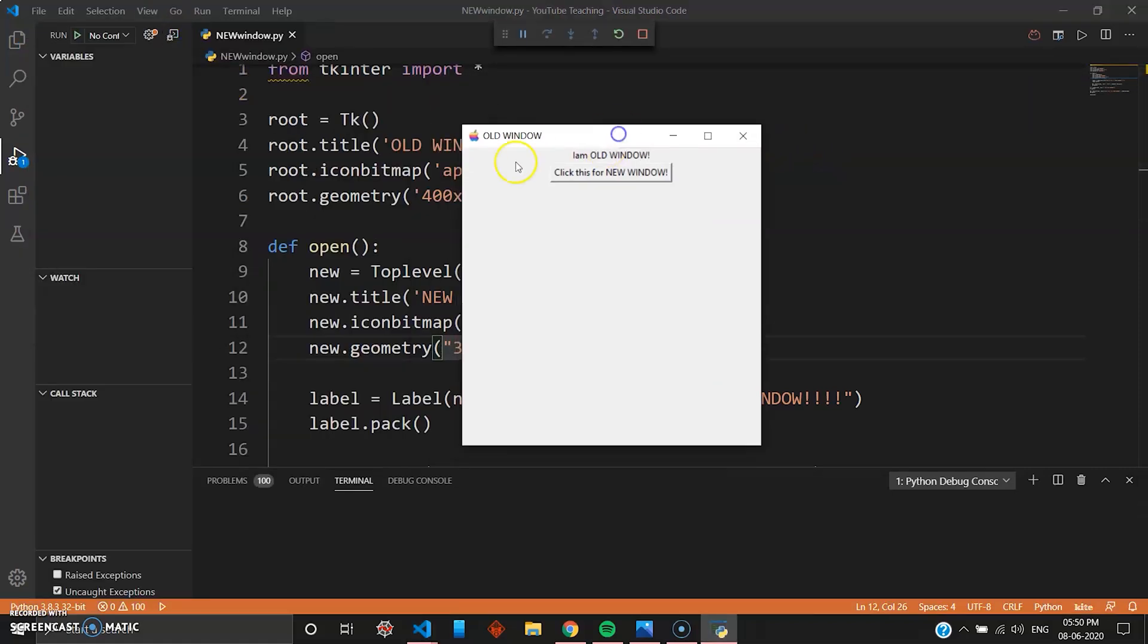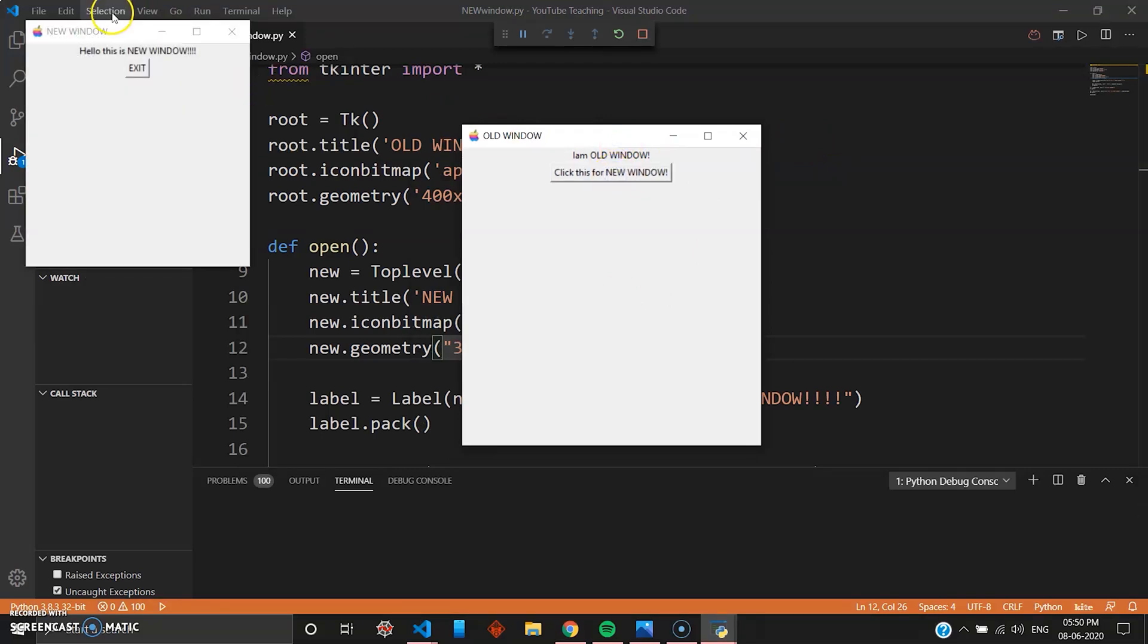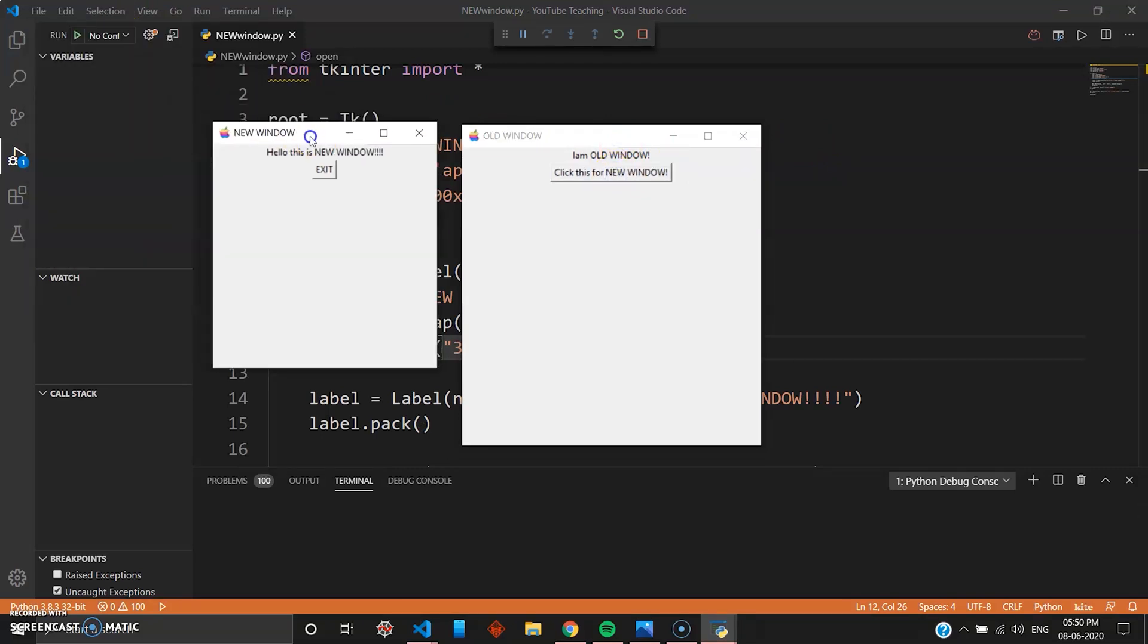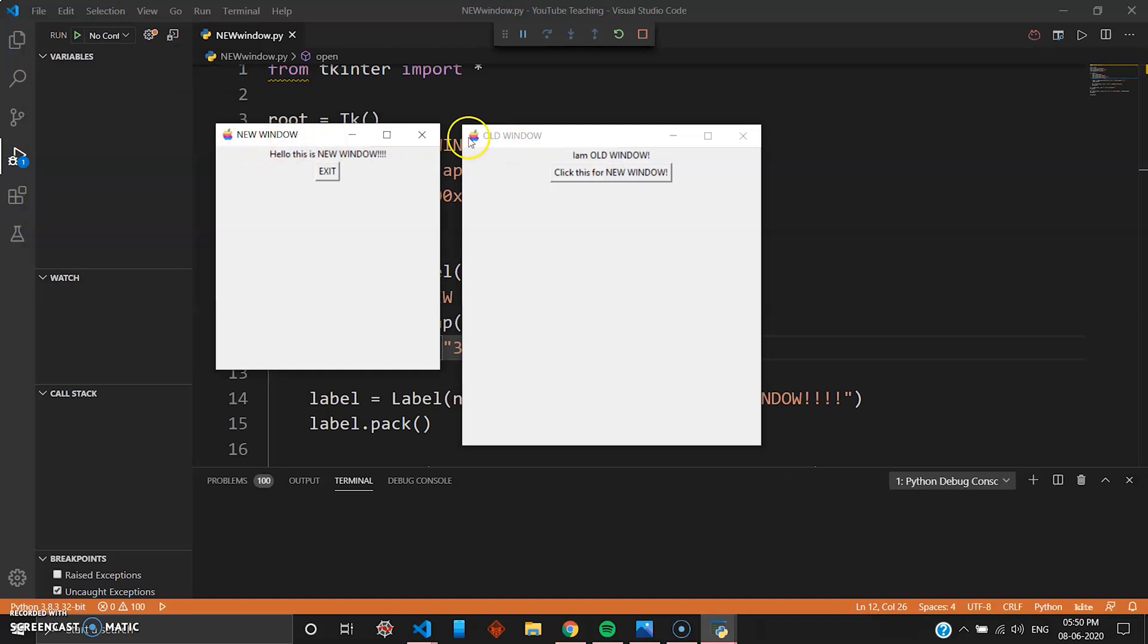This is your old window. When I click this, boom, your new window. You can see the title "New WINDOW", the Apple icon is the same. And when I press Exit this will destroy both.